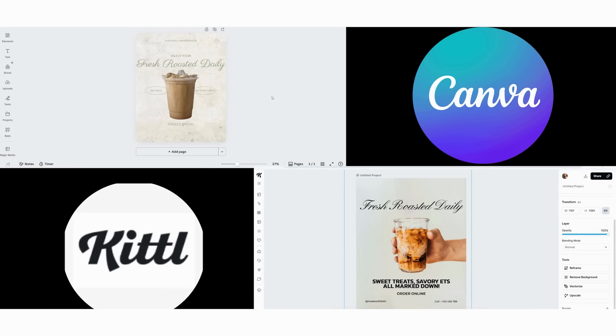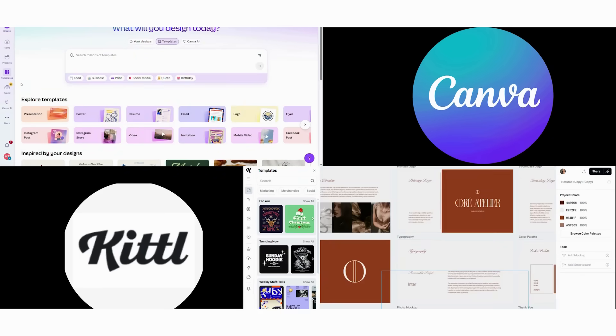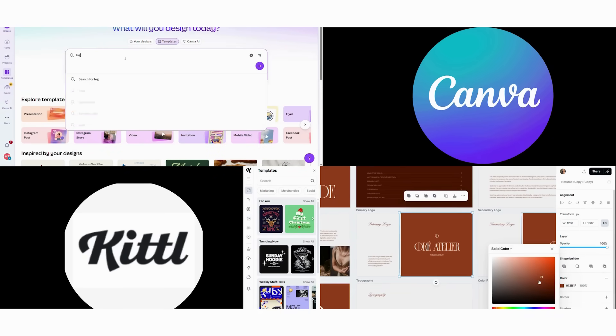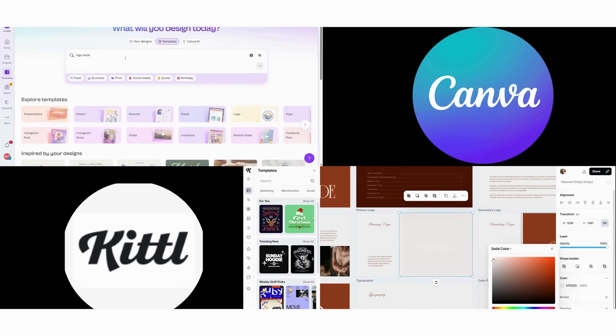Then consider volume versus quality. Are you creating lots of different content types? Choose Canva or fewer high impact pieces? Kittle wins.